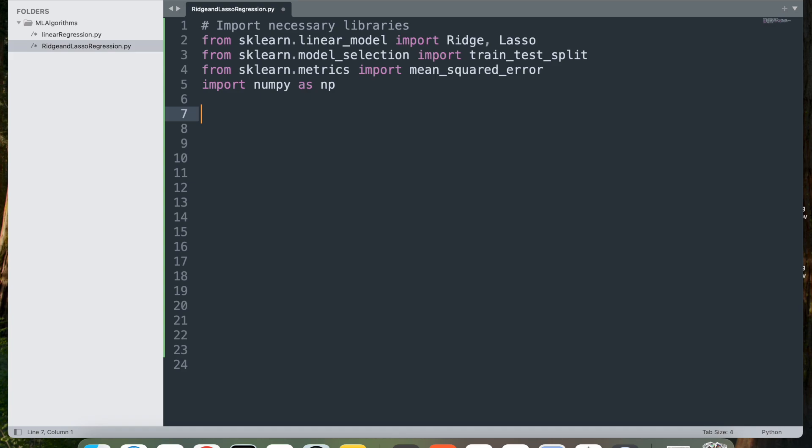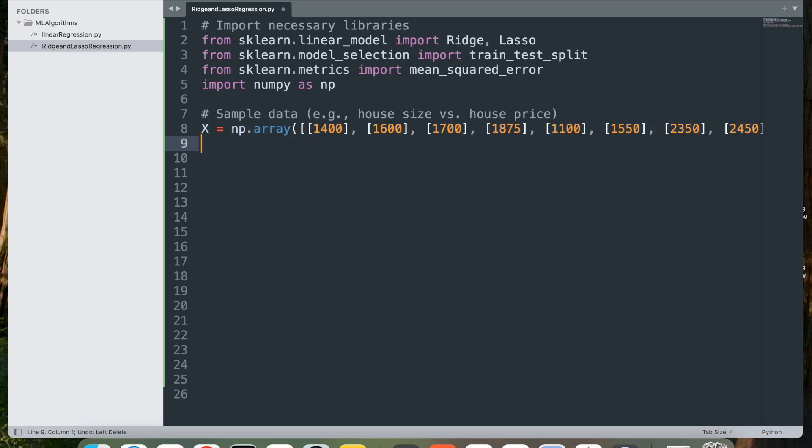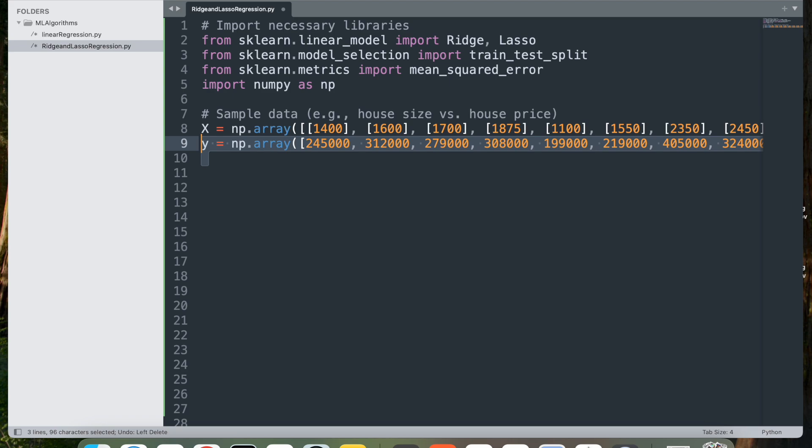Now let's go ahead and get the sample data. We're going to use the same sample data that we used in the previous project. It's x equal to np.array with the square feet and y equal to np.array with the pricing.